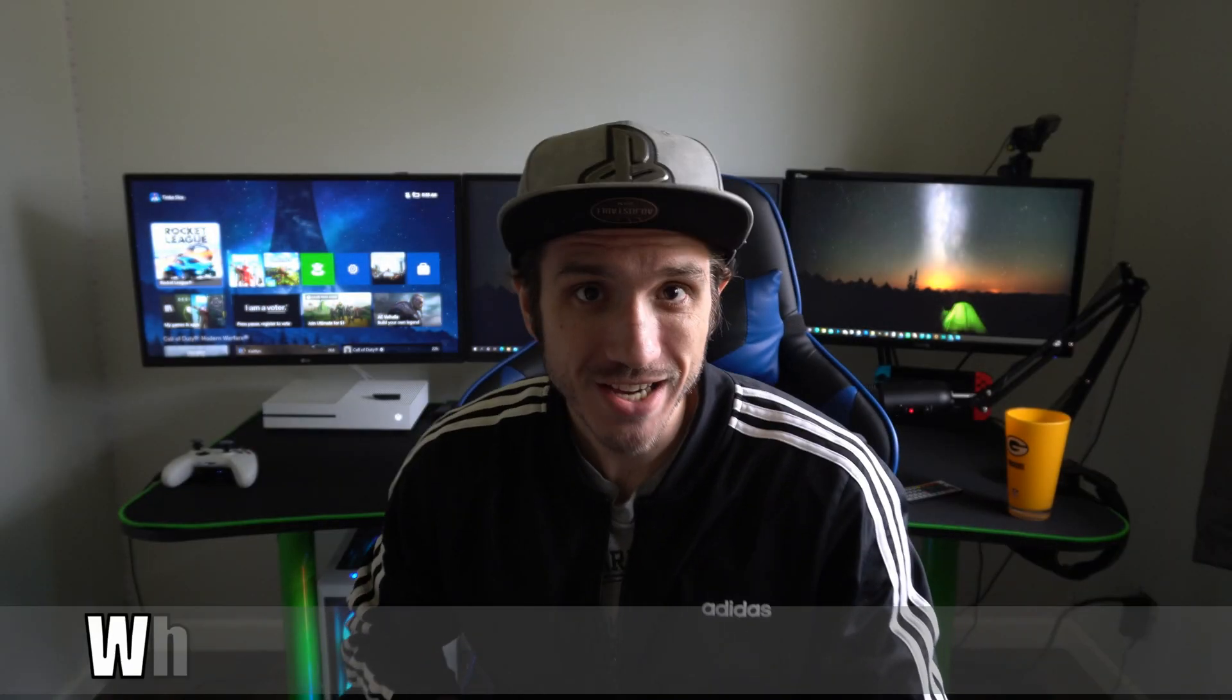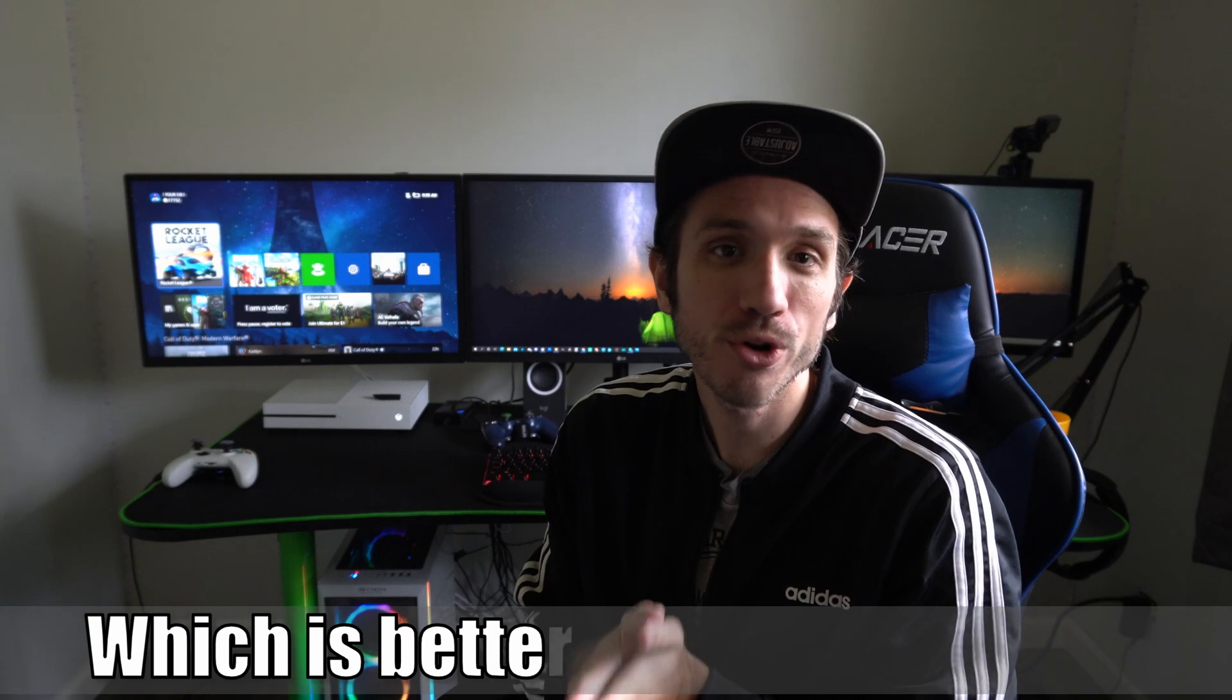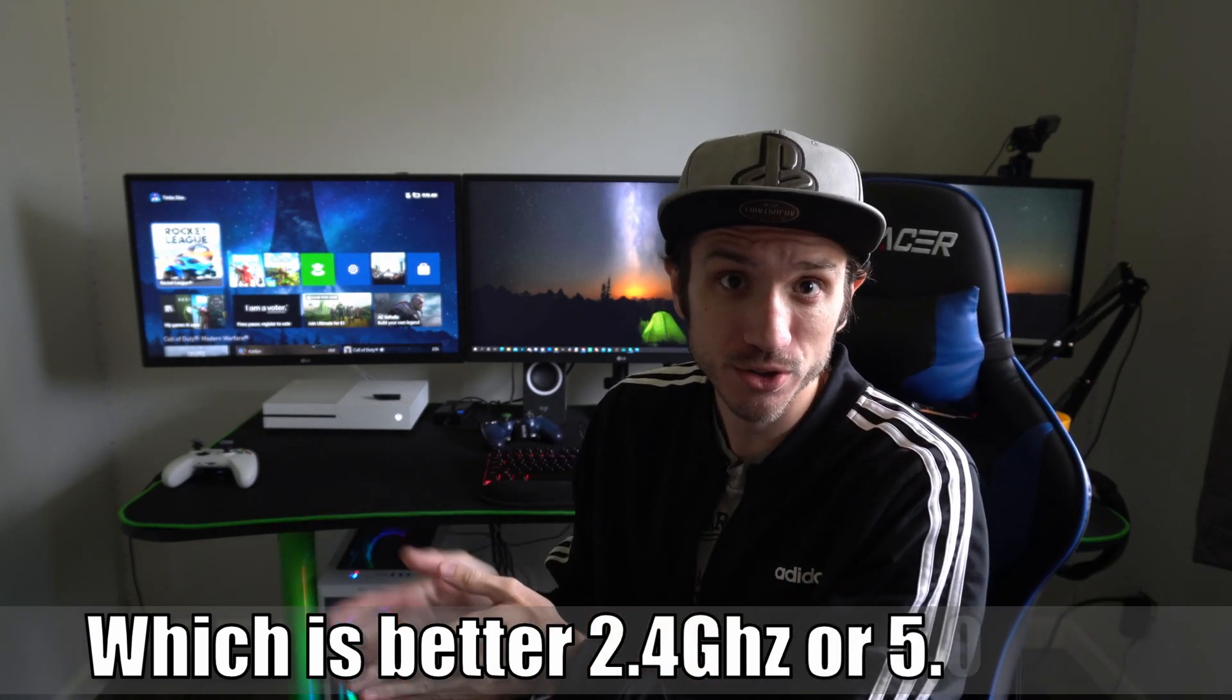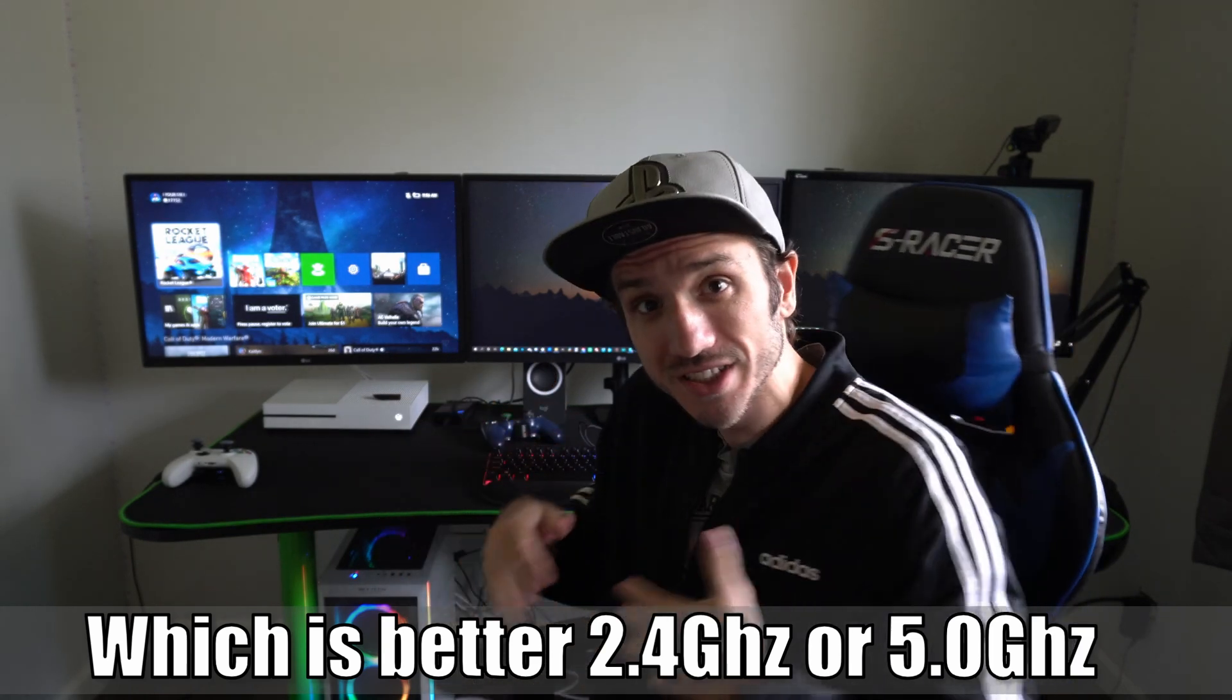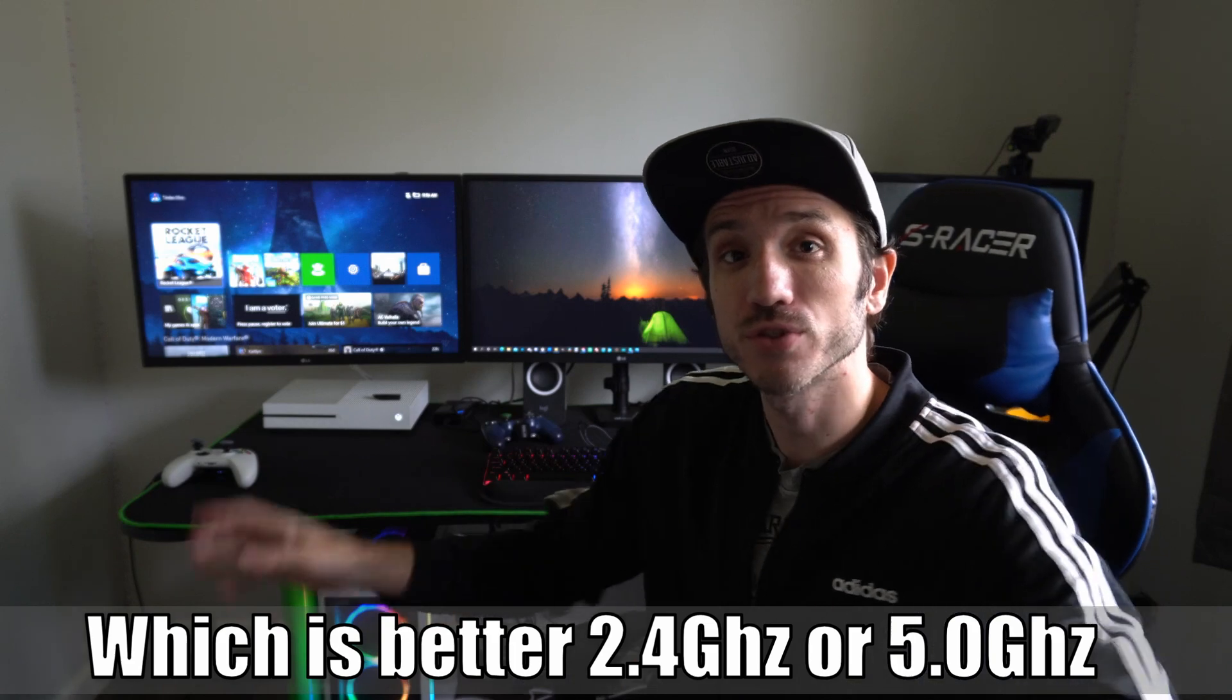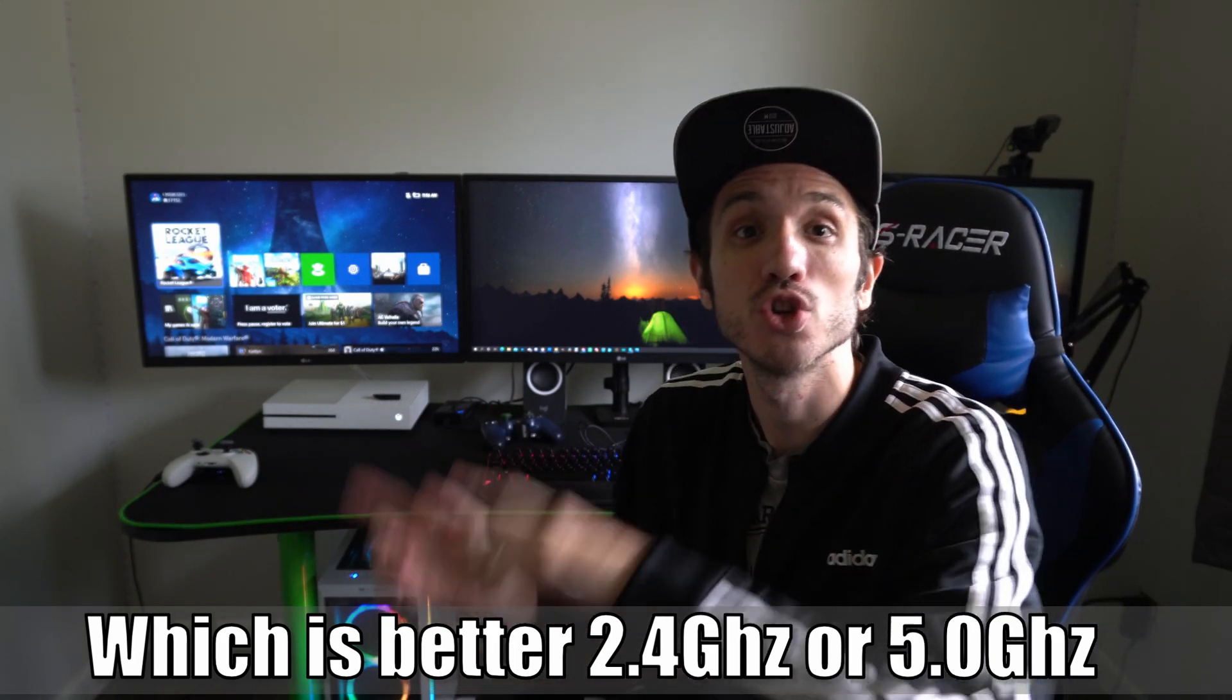Hey everyone, this is Tim from YourShake Studios. Today in this video I'm going to be testing out the 2.4 gigahertz Wi-Fi and comparing it to the 5.0 gigahertz Wi-Fi on your Xbox One S. I'm going to see which one is faster close and which one is faster further away. So let's go ahead and test them out and see which one you should be using.